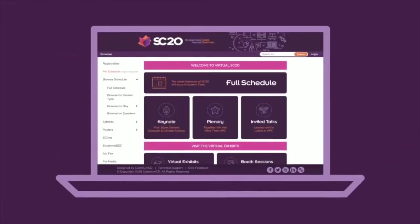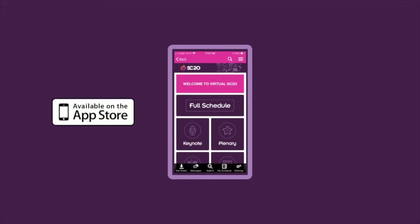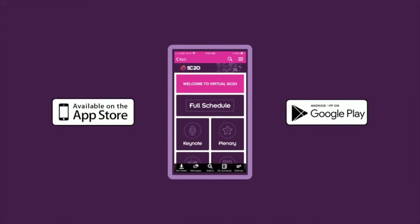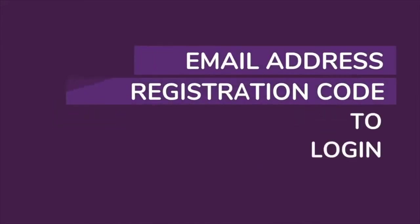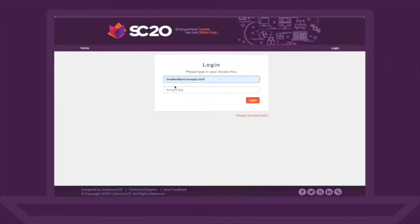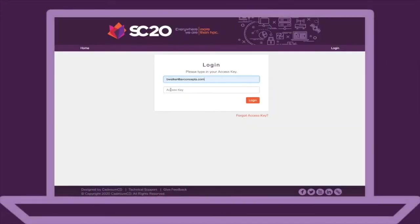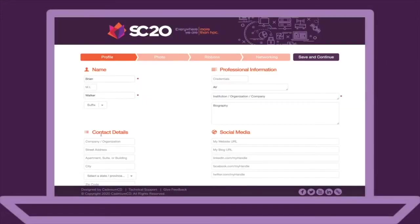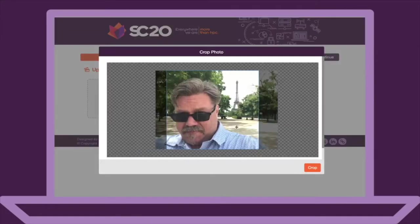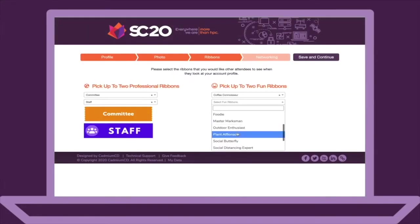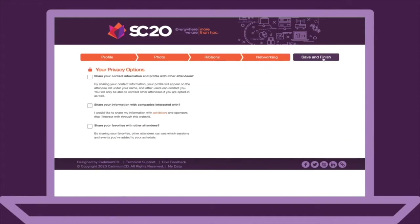Most conference content will remain available on demand for up to six months. You can use the virtual portal to view all of the conference content, or download the conference app from the App Store or Google Play. You will need your email address and registration code to log in. When you first sign in, you will be able to set up your personal profile, including your interests, photo, and privacy settings, especially if you want to interact with others.